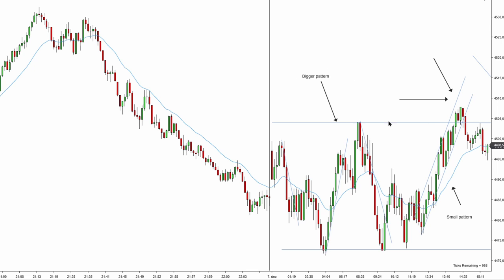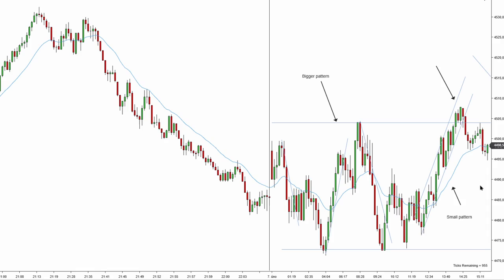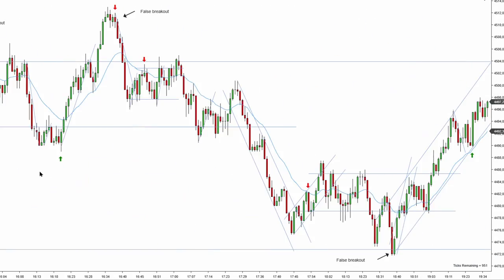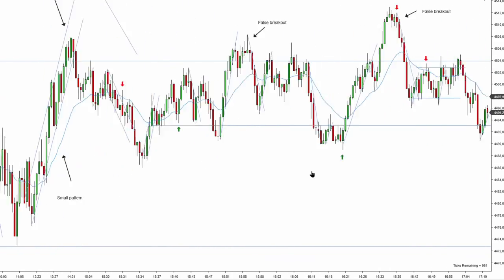The answer is pretty simple: the bigger pattern takes precedence. The bigger pattern has been working for a longer period of time, and the bigger pattern is the trading range — this uptrend is just a short-term pattern. For that reason, we're not expecting this second entry long to produce a new extreme. We're looking for price to go all the way up to resistance and all the way down to support, and we're expecting this breakout to fail.